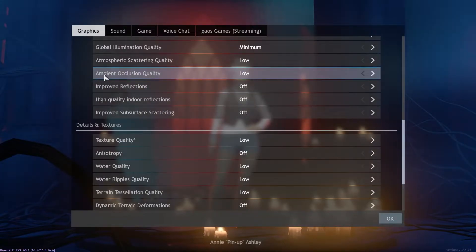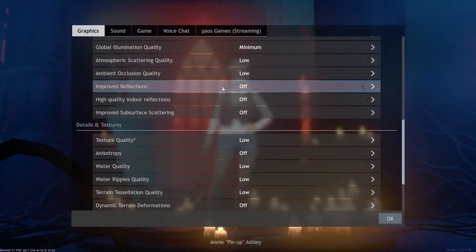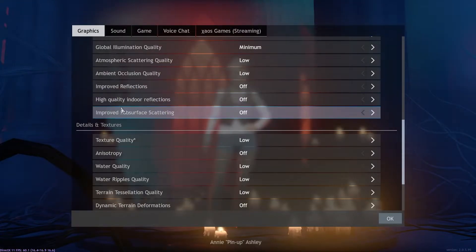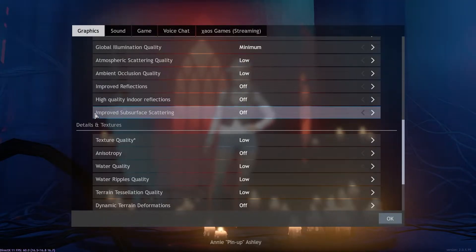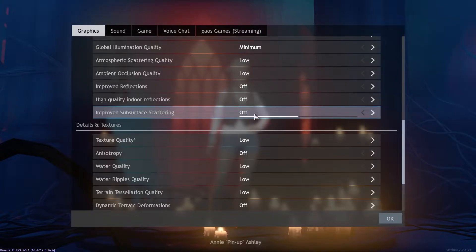Ambient occlusion quality select low, improved reflections select off, high quality indoor reflections select off, improved subsurface scattering select off.